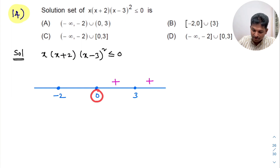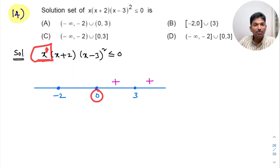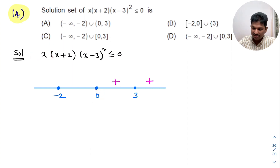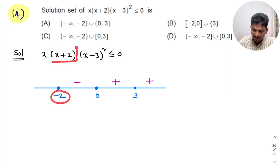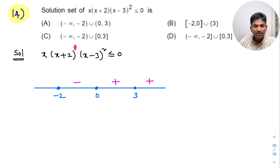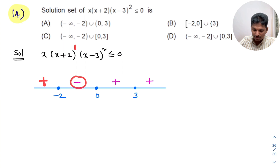Now observe 0: it is coming from x, which is actually x to the power 1. When odd power is there, the sign changes — this plus changes to minus. Now observe -2: it is coming from (x+2), and the power there is odd. When odd power is there, the sign changes — here minus changes to plus.